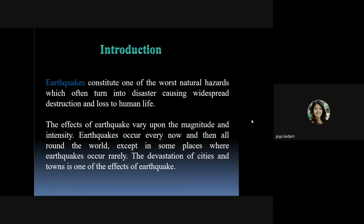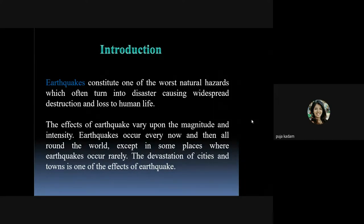The effects of earthquake vary upon the magnitude and intensity — the amount of magnitude and intensity determines the damage caused. Earthquakes occur every now and then all around the world except in some places where they occur rarely. Globally, as well as in our country, the land is divided into different zones depending upon the intensity or vulnerability of earthquake in those places — some are earthquake-prone areas and some are less earthquake-prone areas. The devastation of cities and towns is one of the major effects.